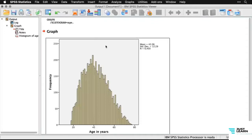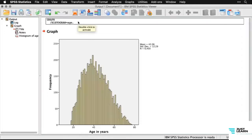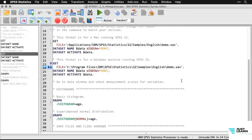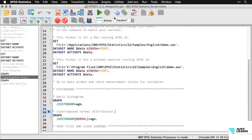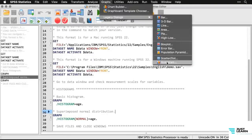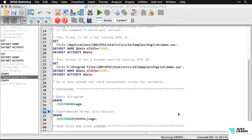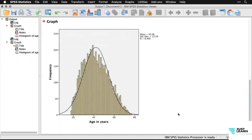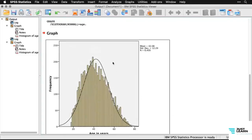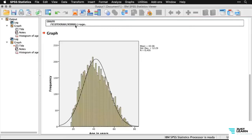We can make a small modification: superimposing a normal distribution. Going back to Graphs > Legacy Dialogues > Histogram, all I have to do is check the 'Display normal curve' box. That creates the same distribution but puts a bell curve on top with the same mean and standard deviation. Here you can see we're pretty close to normal — a nice way of confirming that. The code is really simple — all it adds is the word 'normal.' This is one of the reasons I really like the Legacy Dialogues: they're concise, simple, and get you what you need.